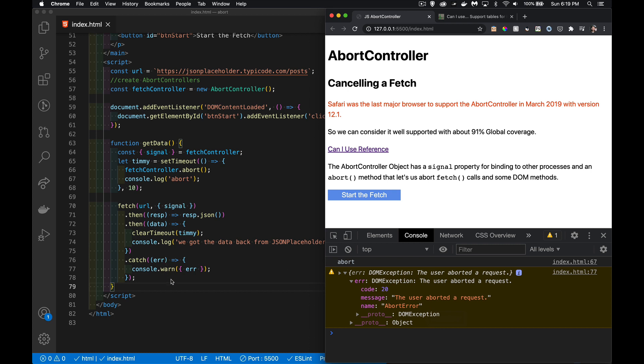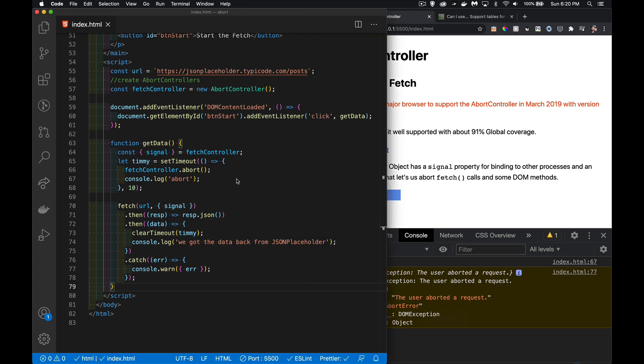We can test for that. We can look at the error object and say, 'Hey, is your name abort error?' If it is, I know the reason why this catch is running. It's not because there was something wrong with the network request—it was just it took too long, so I intentionally told it to stop. And that's how we can cancel this.